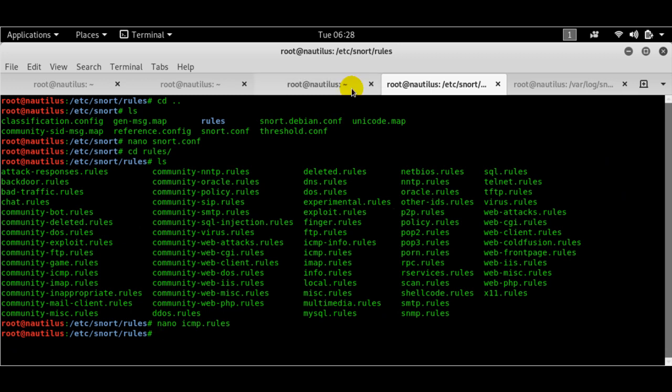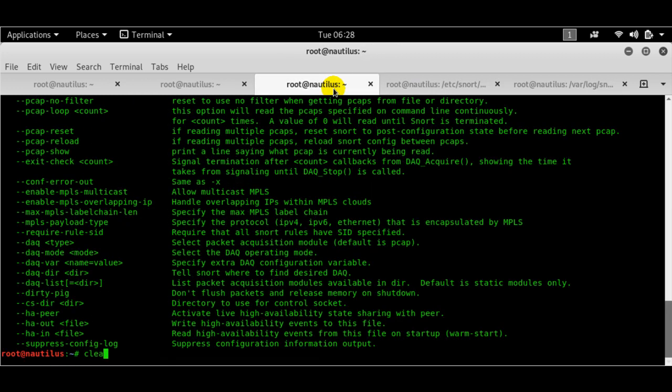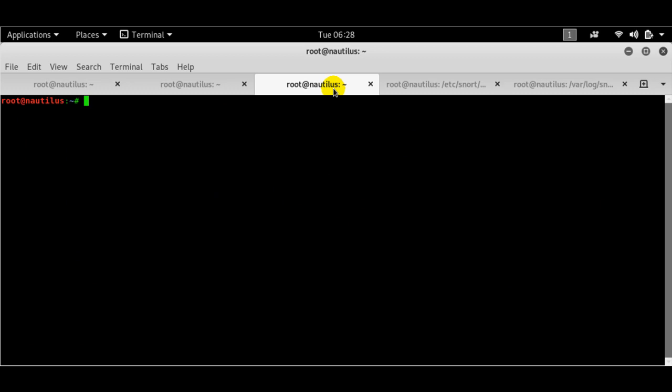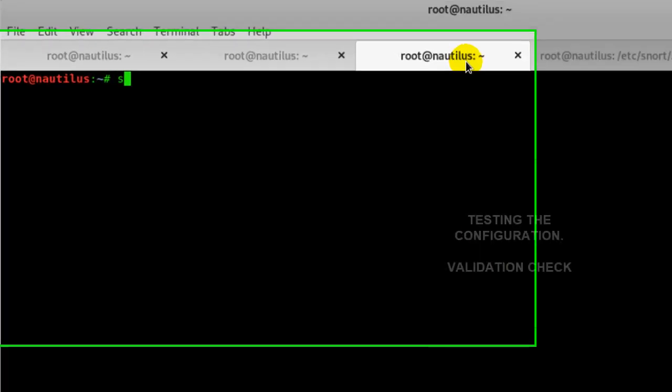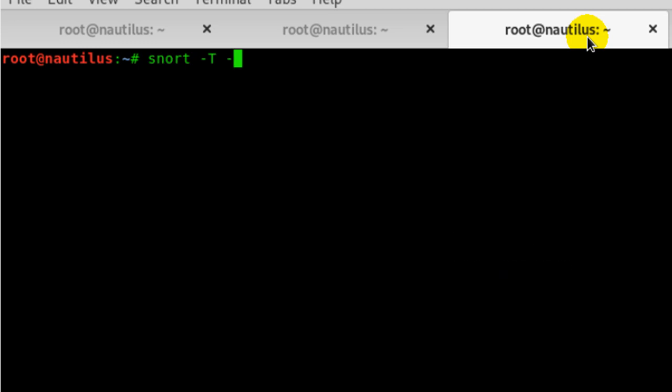So having said that, we'll have to first of all, let me just clear out this first. We'll have to go ahead and test Snort first. So to do that, we'll have to do a snort hyphen T, T is for test, hyphen C command...